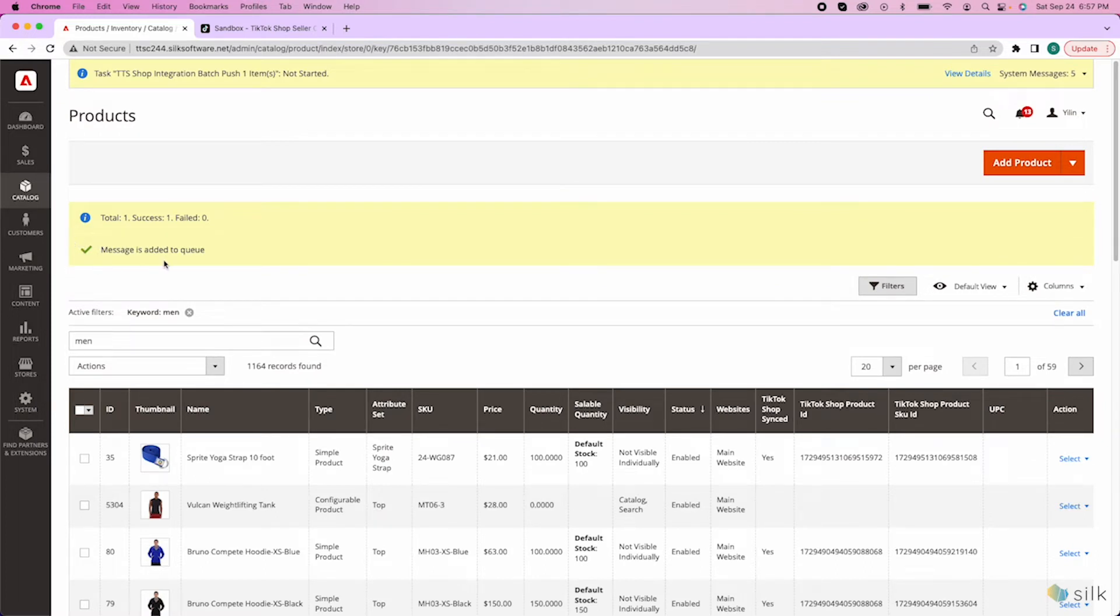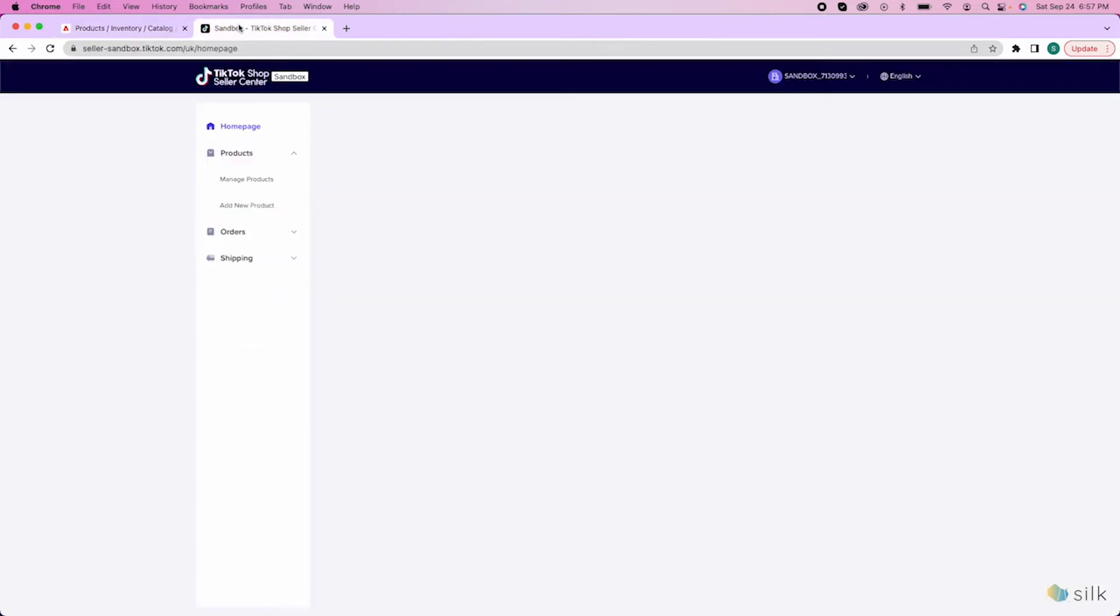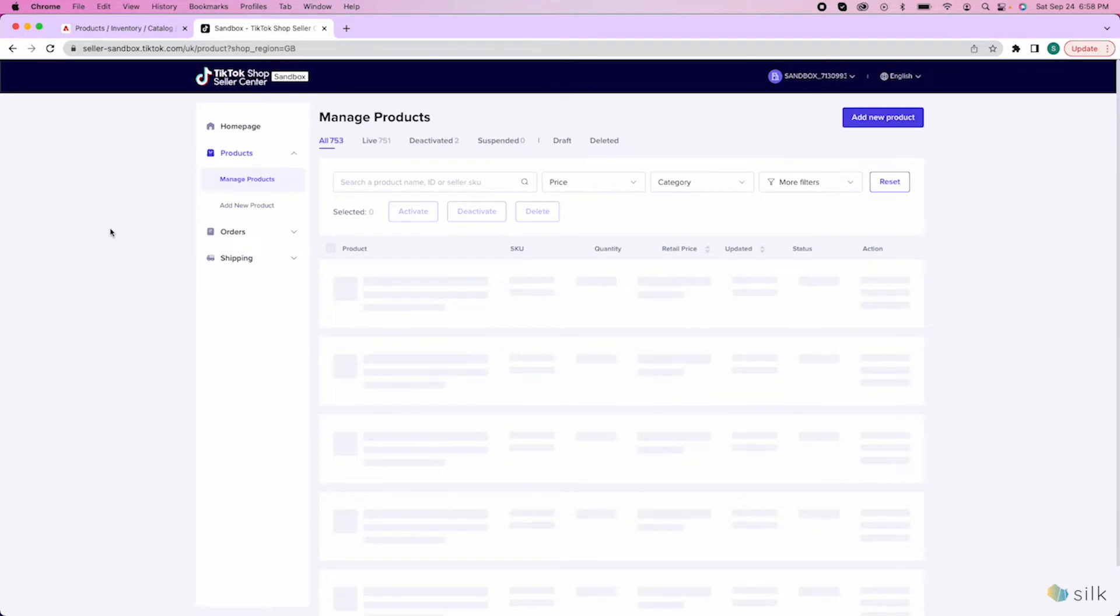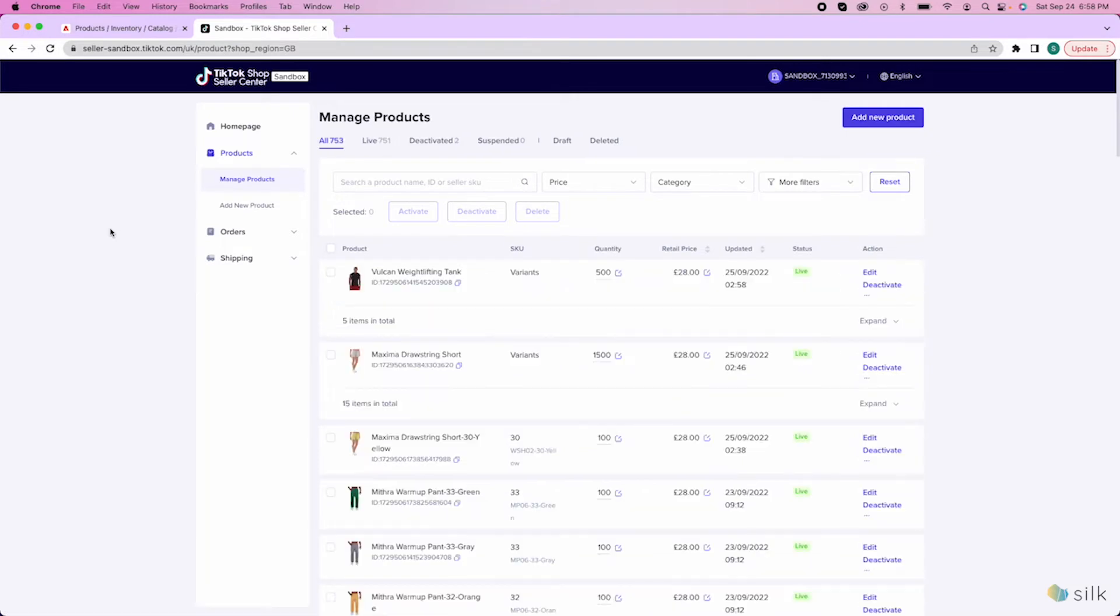To check if your item was pushed successfully in TikTok Shop, go into TikTok Shop and click on products and then manage products and give it some time for the system to reload. Refresh and there it is, your product is now in TikTok Shop.